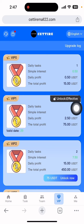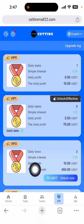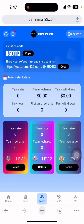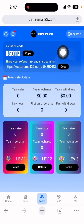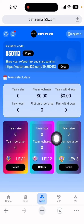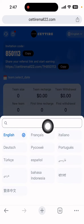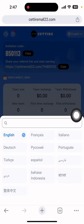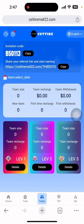If you want to earn free income, click the team section and copy your invitation link. You can share it on all social media to earn three-level commissions easily. If you want to change the language, select from English, Chinese, Portuguese, Bangla, and many more languages available.